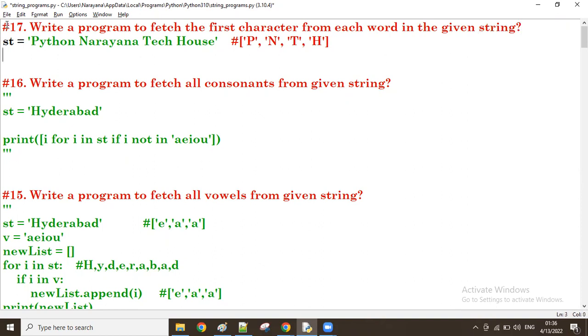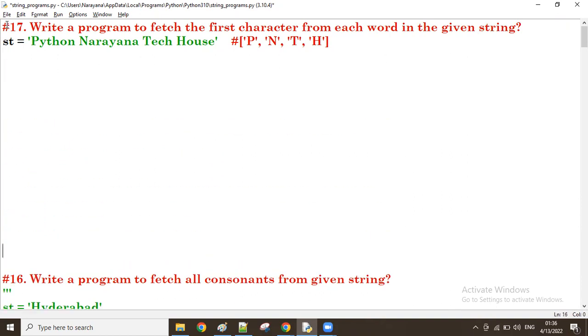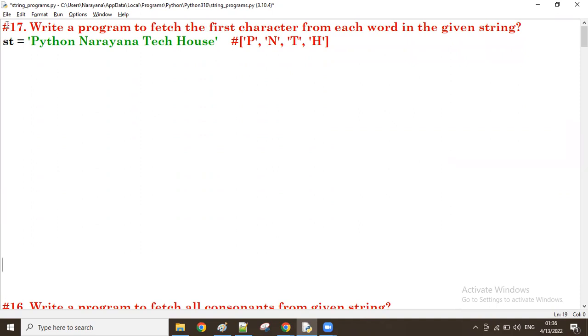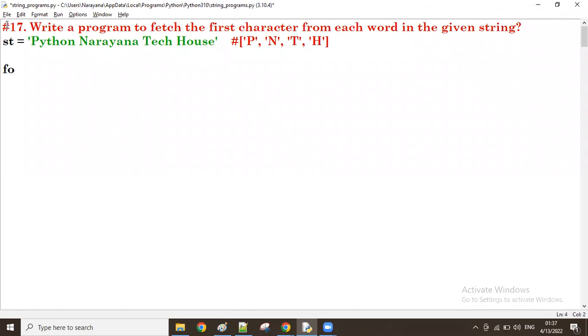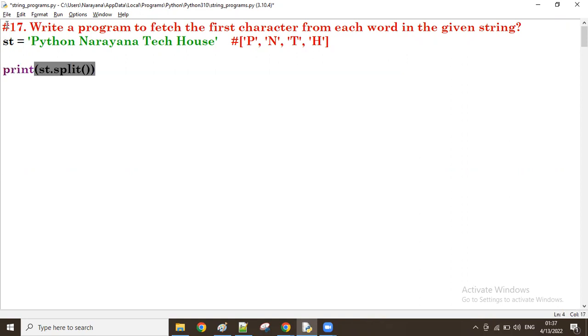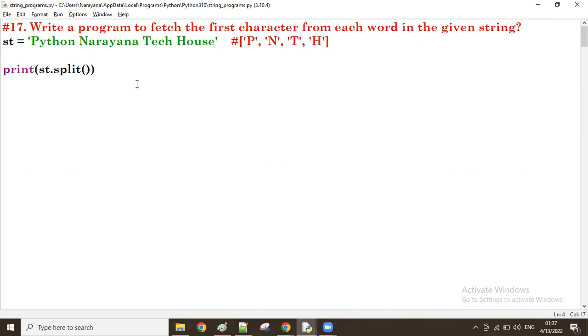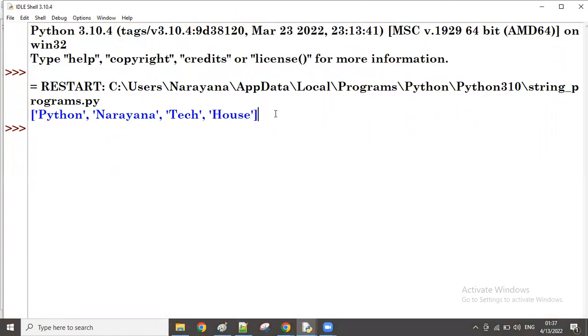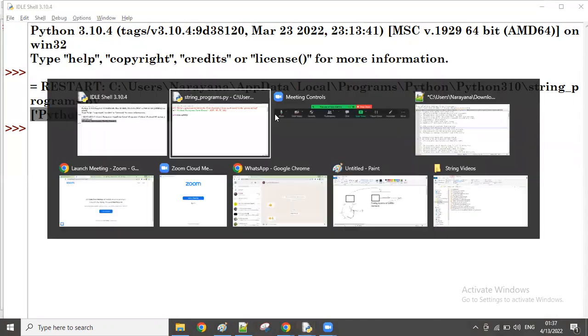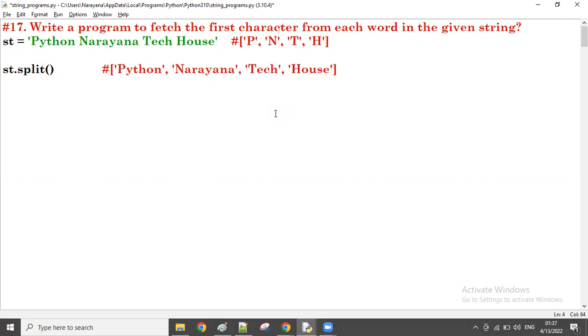Right. So for this one, what we do here, I want to get the first character of each word. So for that, first of all, you have to split it. So ST dot split where space is there, I'm splitting. Then what is the result of it? The result of it is list of all the words of the given string. Right, list of all the words. Yes, this is the result of the split.